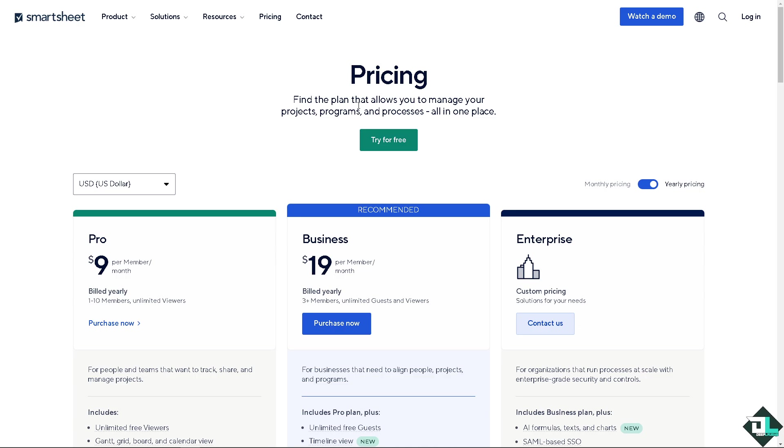If you are using the free subscription here in Smartsheet I'm sorry to tell you, you're not going to be able to use the live data connector. But of course you can simply import and export.